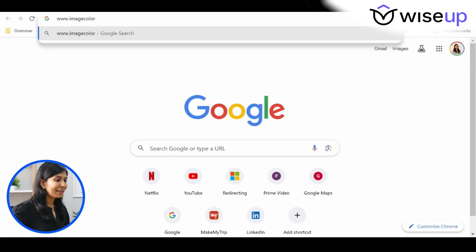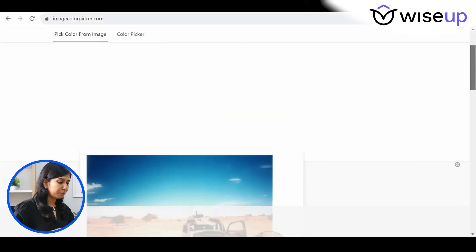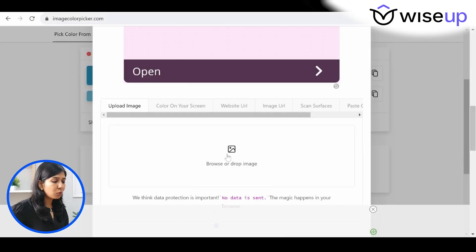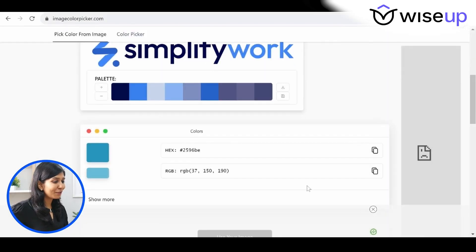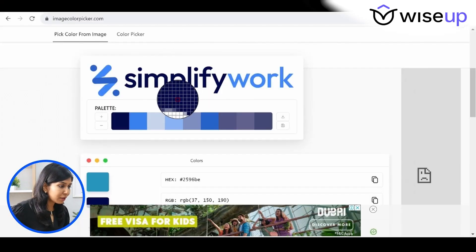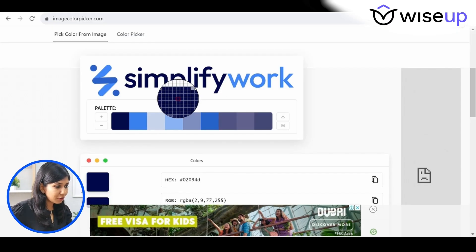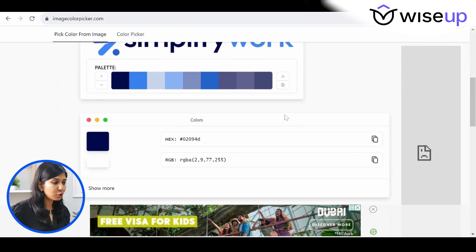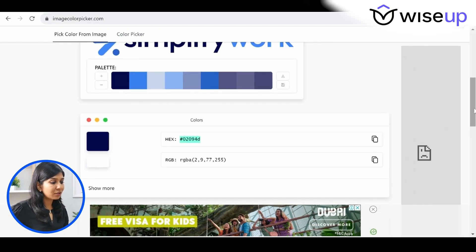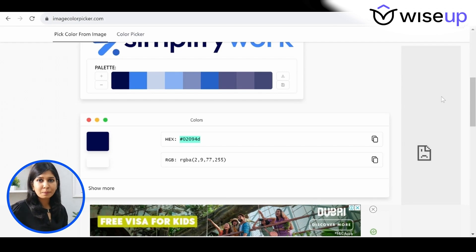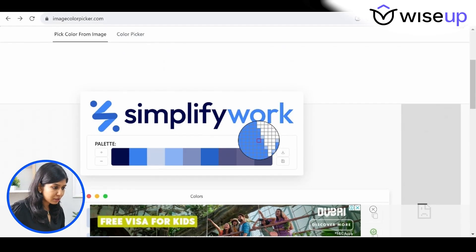To identify the color code in this logo, I'm going to go to the website imagecolorpicker.com and upload my image. I've uploaded the logo of Simplify Work. Now, to identify the color codes, all I need to do is bring my cursor over the area I want. You can see there's a square that appears showing the selected color. If you scroll to the bottom, you'll see the unique color code, which in this case is 02094D.